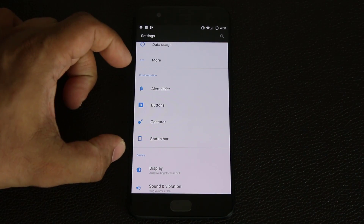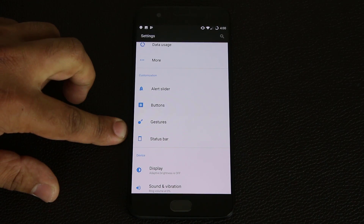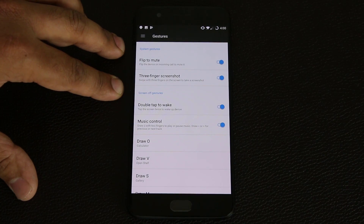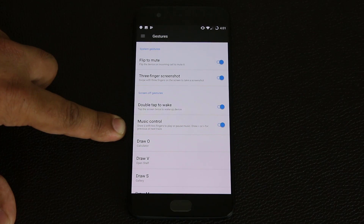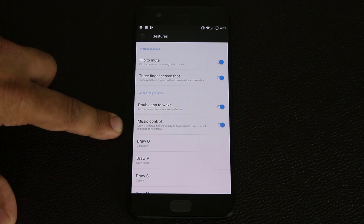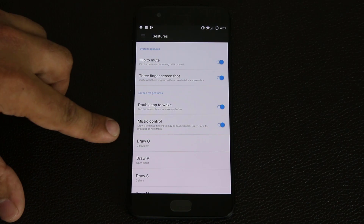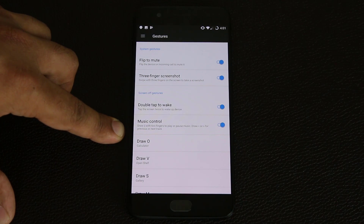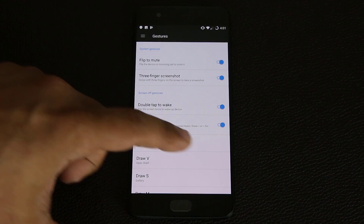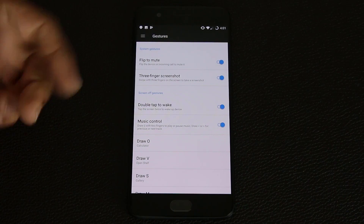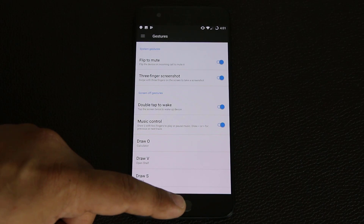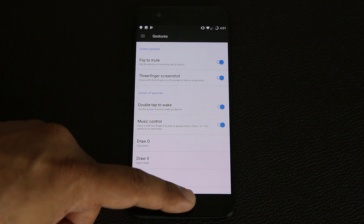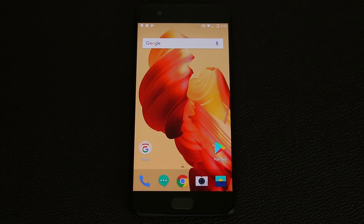These are amazing little tactics to customize your phone. I really like the fact that they put it in this Customization section under Gestures — you get system gestures and screen-off gestures. Remember you can also control music: draw two lines with your fingers to play or pause, draw the back symbol to go to the previous track, and draw the forward symbol to go to the next track. Next up we're going to talk about the capacitive buttons.